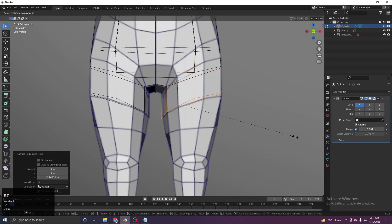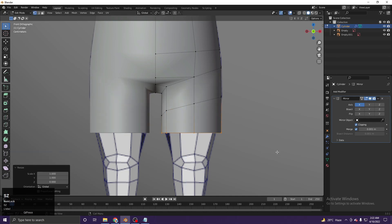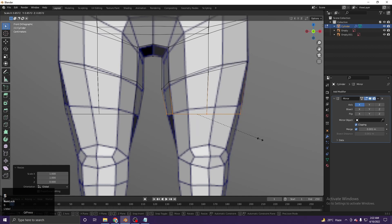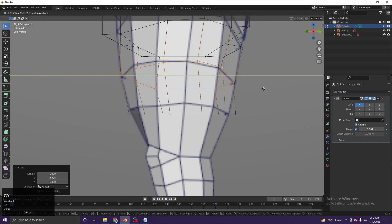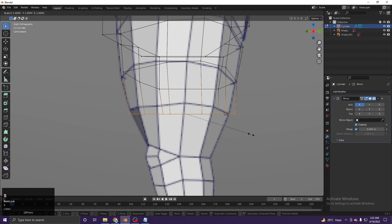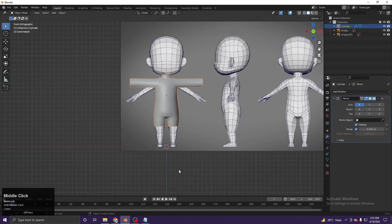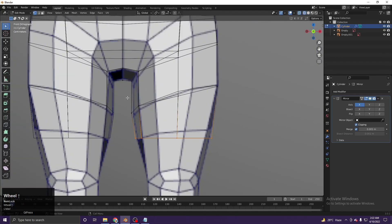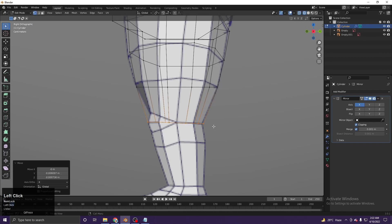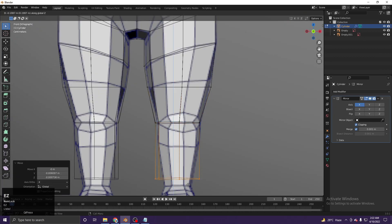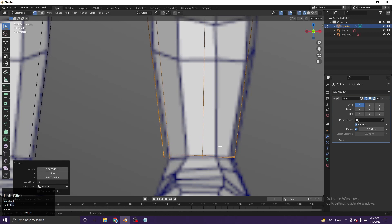Extrude toward the Z direction, scale it. One more extrude, then S Z 0 to flatten the bottom edge, scale it down and match it to the reference from the side. Scale in the Y direction only as needed to shape the leg. Continue extruding downward for the lower leg, scale it down, and roughly match the shape for the knee area.